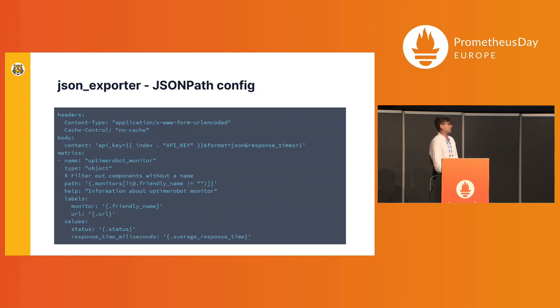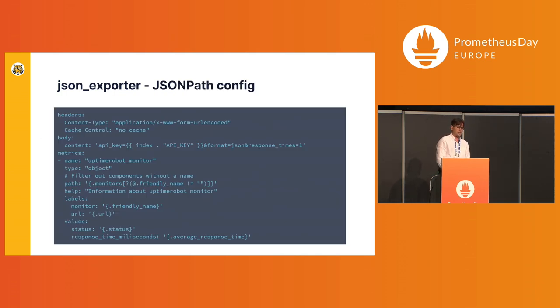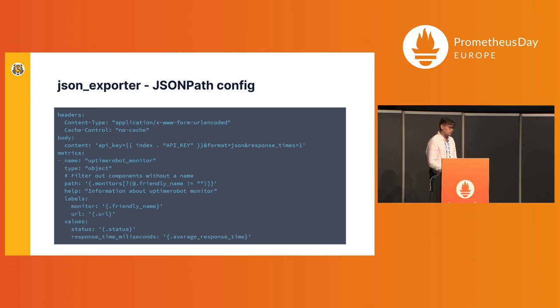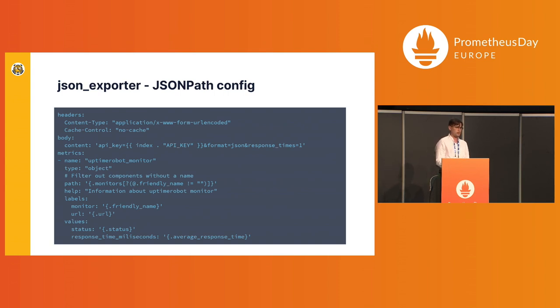So I did exactly that. Apart from the fact that there are already like two or three Uptime Robot exporters, I didn't want to use them. So I used JSON exporter. And JSON exporter is just one configuration file that can transform your JSON object into actual metrics using JSON path.